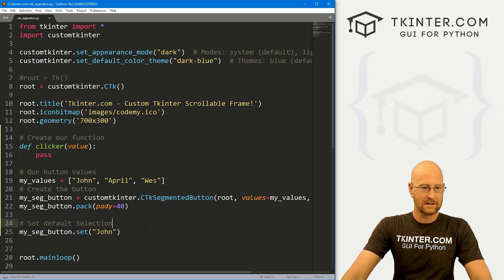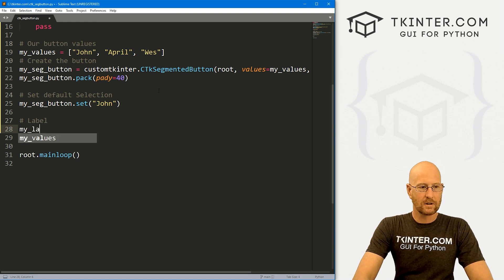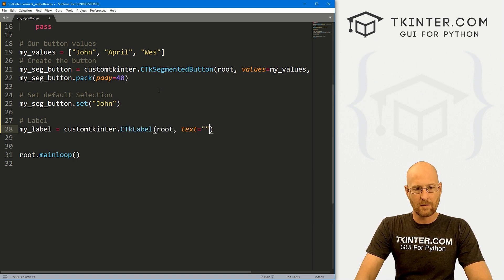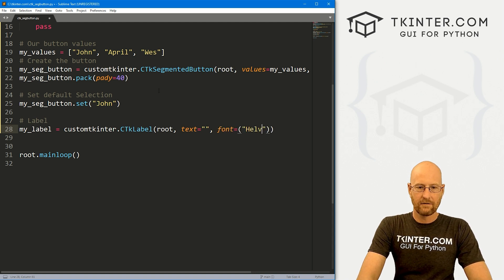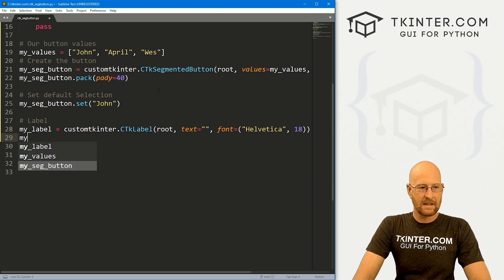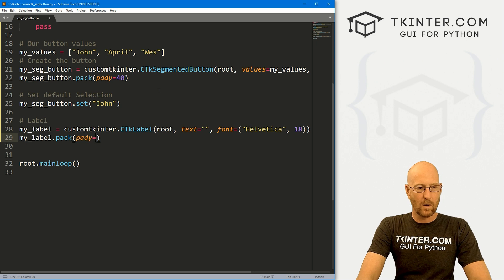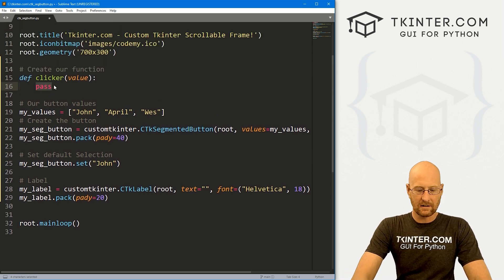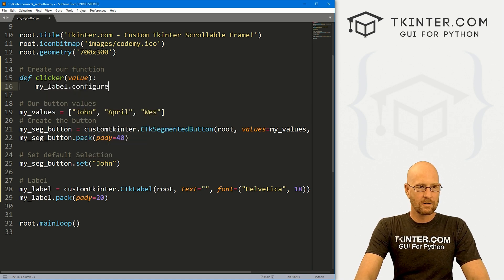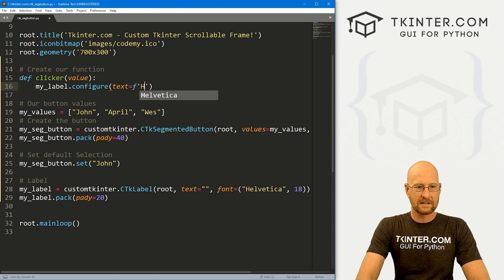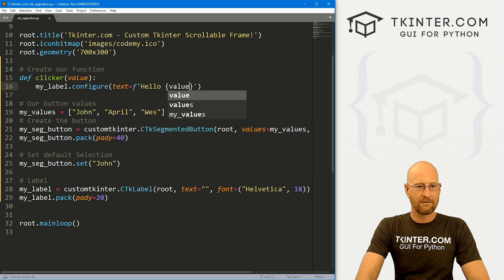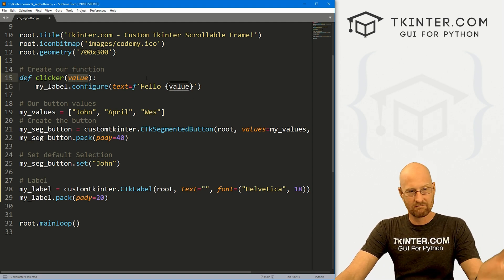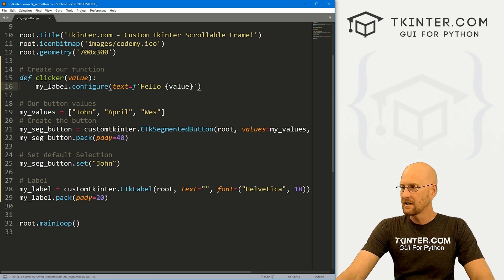Now let's see if this thing can actually do something. Let's create a label — my_label — as a CTkLabel in root, with text equal to nothing by default, a font of Helvetica size 18. Then my_label.pack() with a pady of 20. Now up in our clicker function, anytime somebody clicks the button, we want to change the label. So we call my_label.configure() and set the text to an f-string: 'Hello {value}'. By default, the segmented button is built to pass a value when you click, and we capture that as the value parameter.